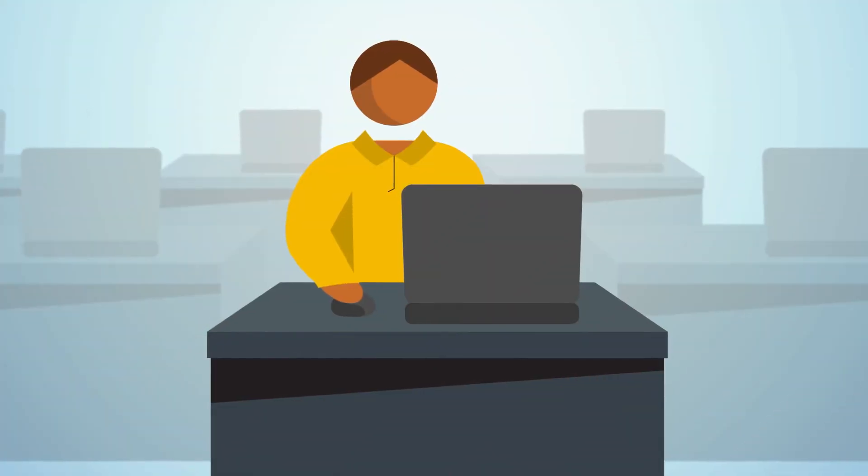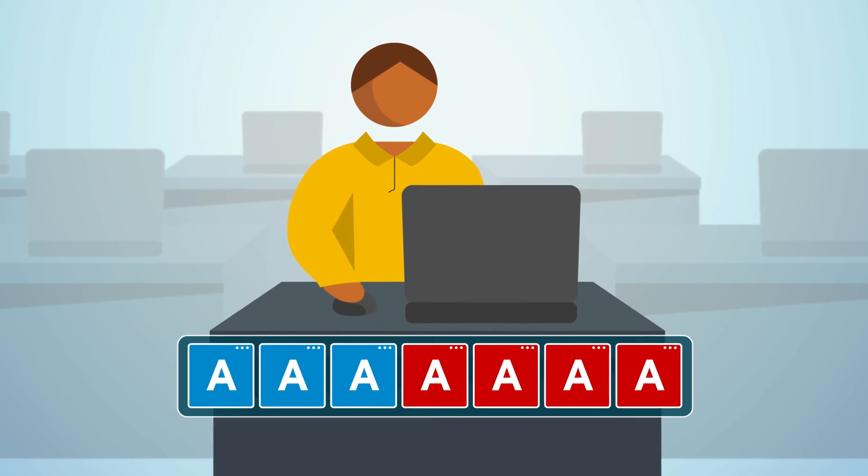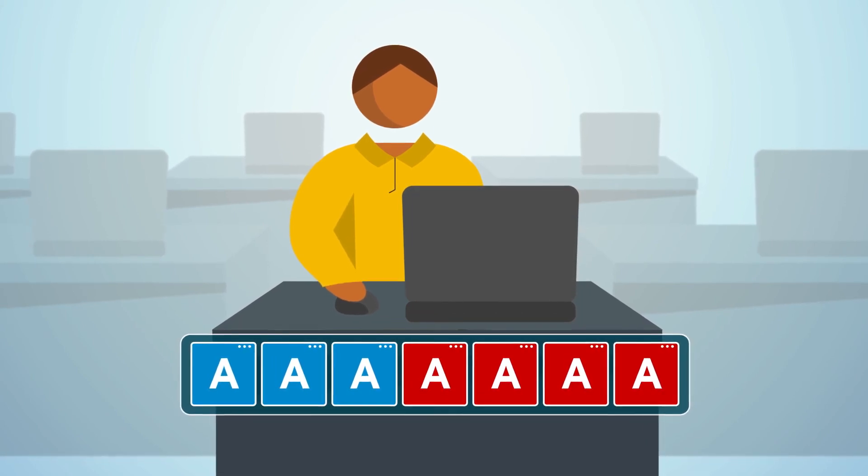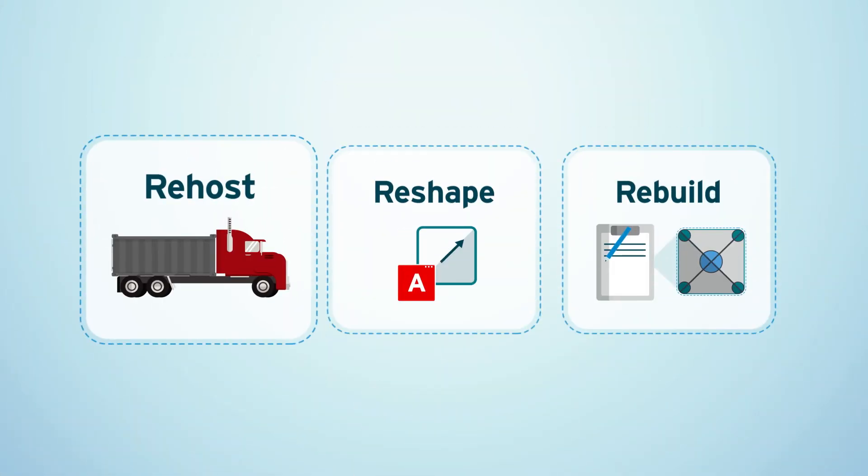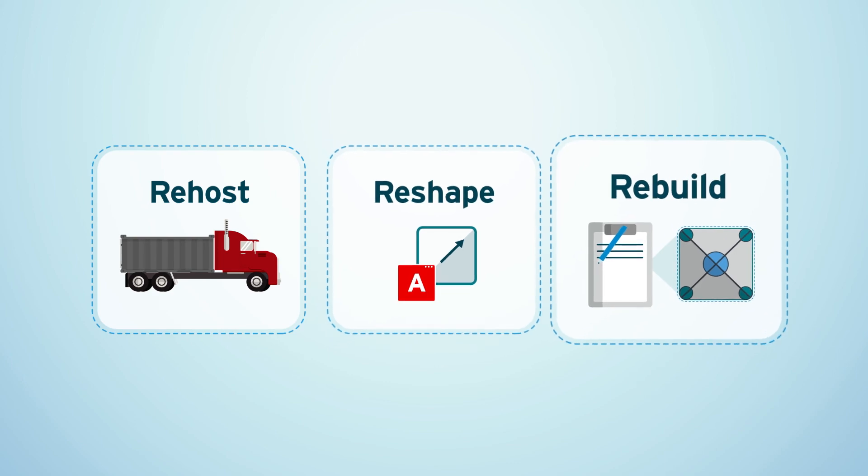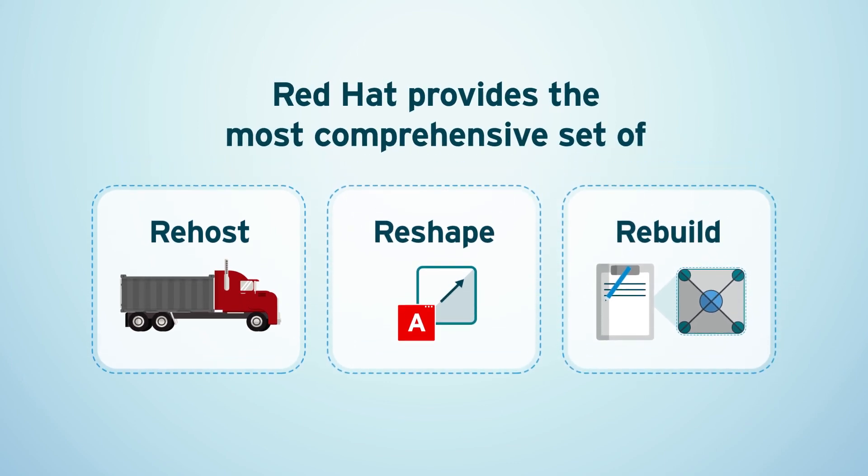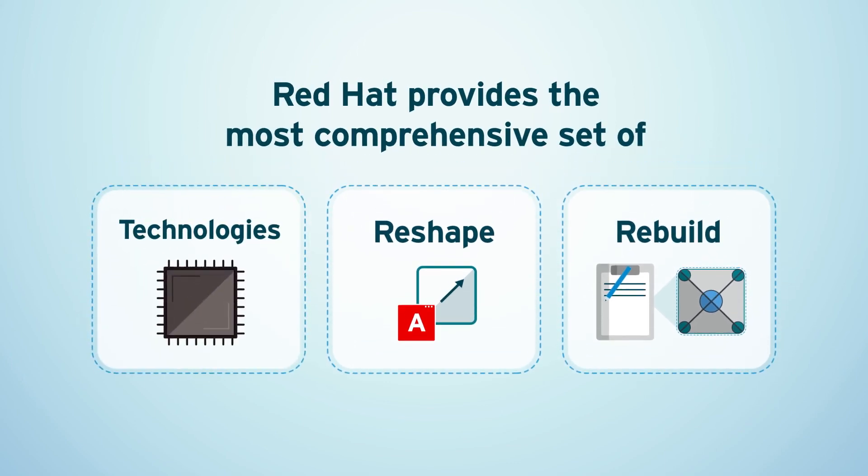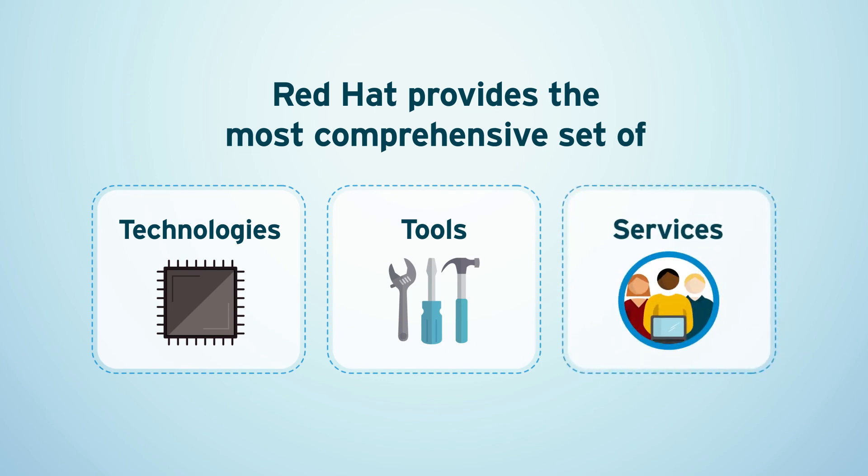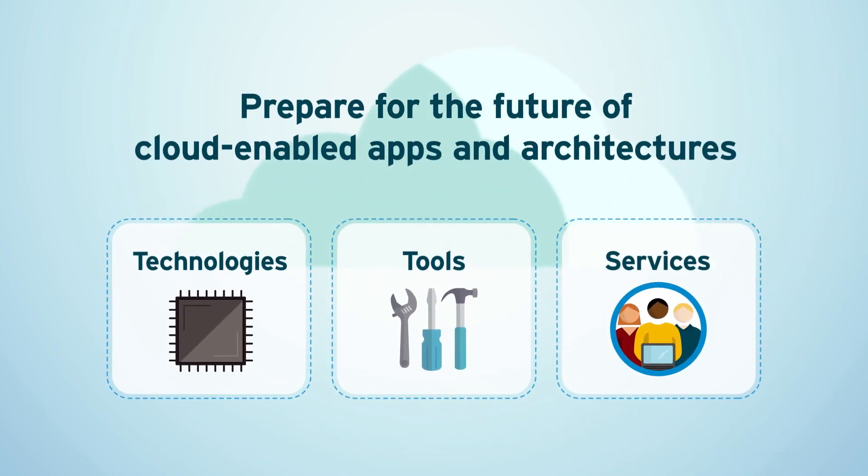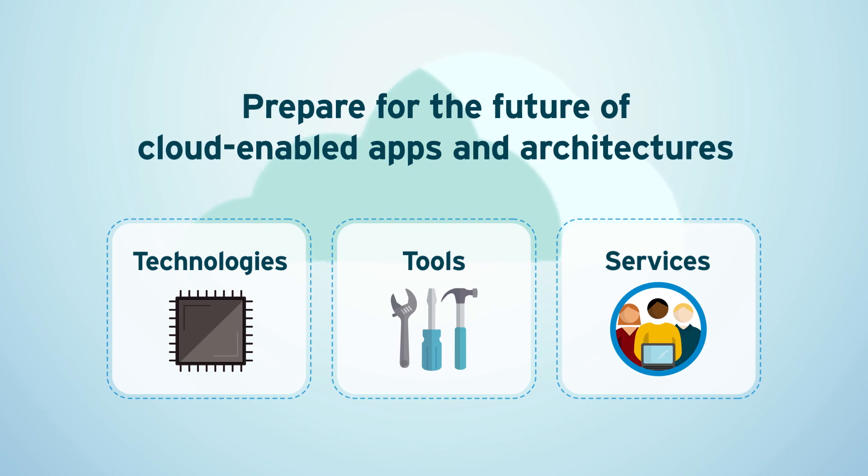When you're ready to build new apps, these same Red Hat platforms are ready to help you compete. Re-host, reshape, rebuild. Red Hat provides the most comprehensive set of technologies, tools, and services to support you today and help you prepare for the future of cloud-enabled apps and architectures.